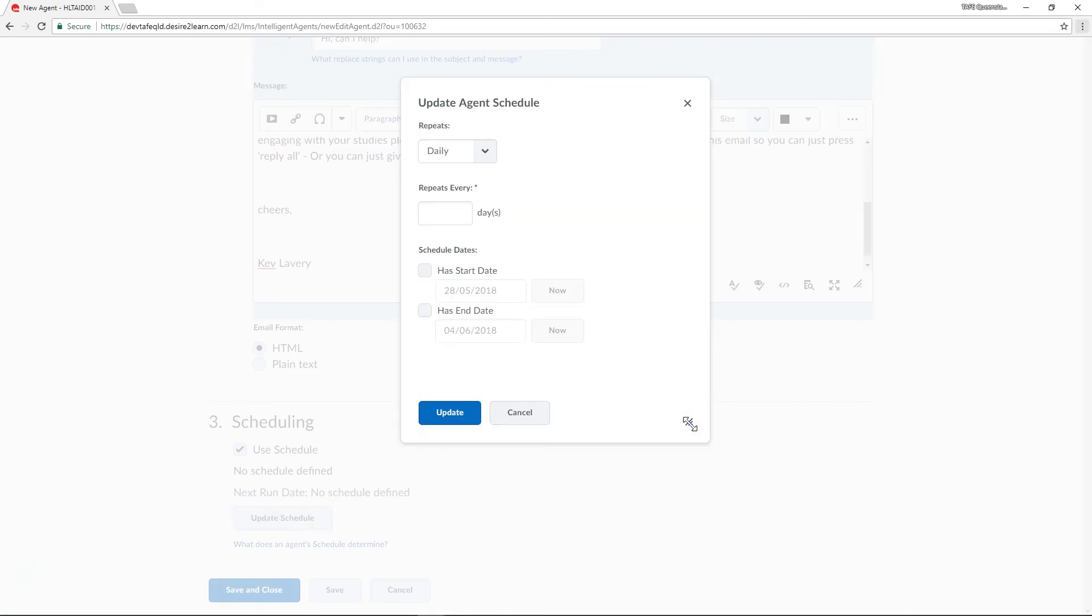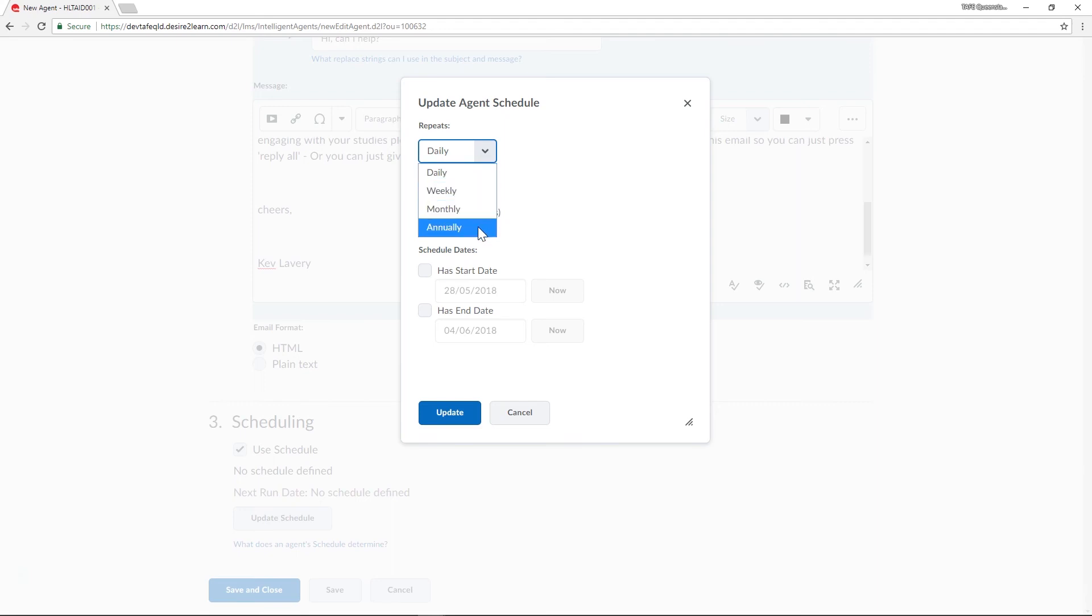Here we can set the frequency of checking as well as start and end dates. Under the repeats every box let's set it to repeat every day.